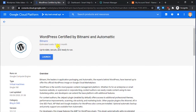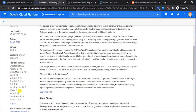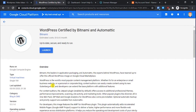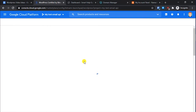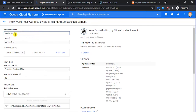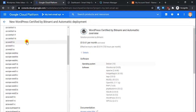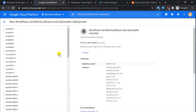Select 'WordPress certified by Bitnami and Automattic' — Automattic is the company that makes WordPress CMS. It will show you the estimated cost and the packages it will install. These are all the important packages required to run WordPress, and Bitnami installs them by default, making it really easy to use. Click on Launch. You can edit the WordPress deployment name — just leave it as default.